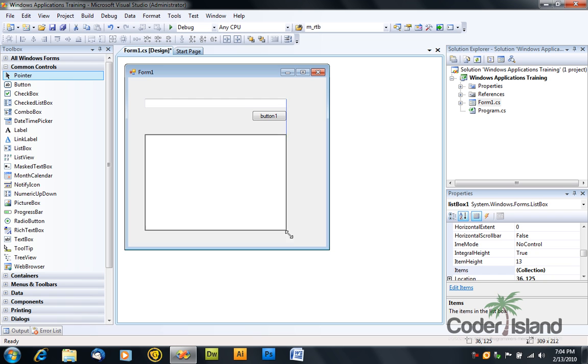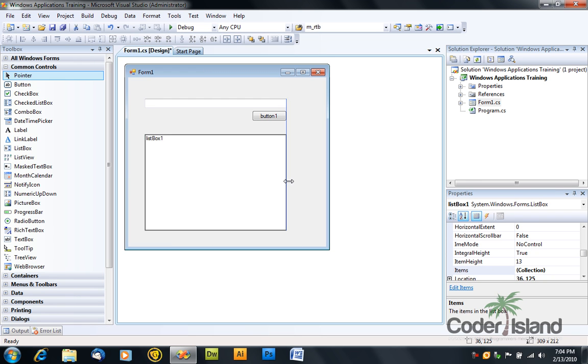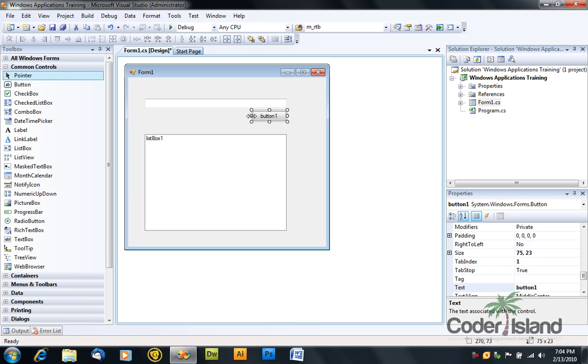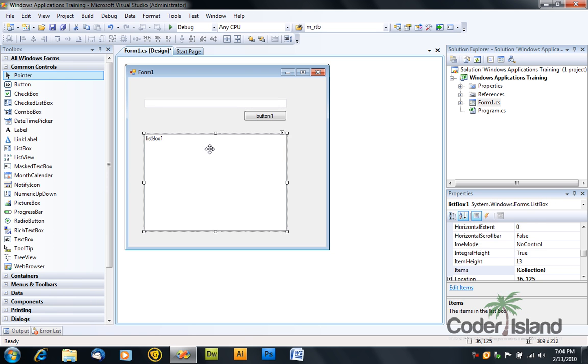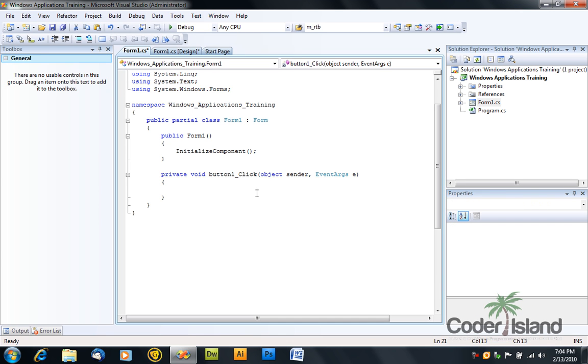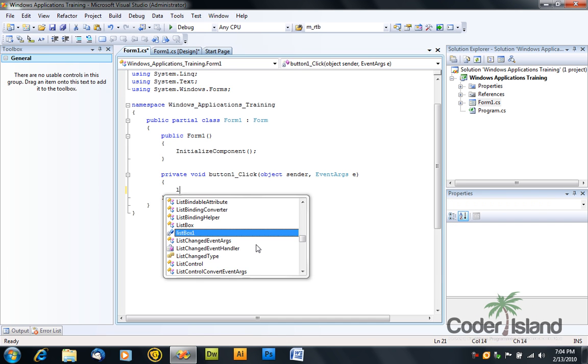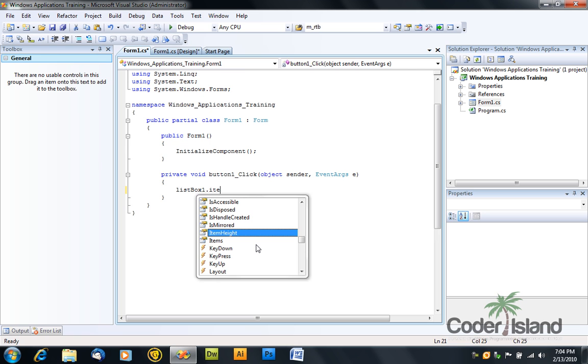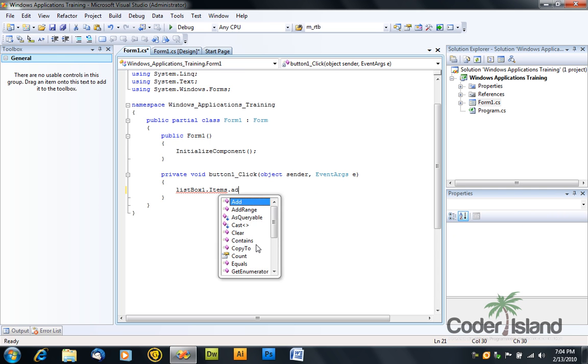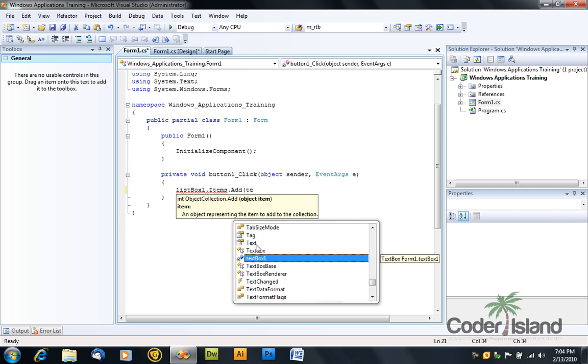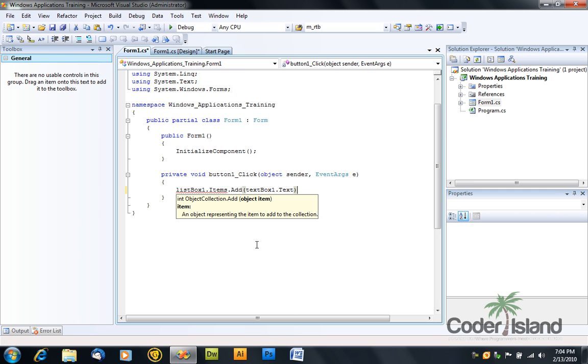What we will do is let the user type something in the text box, and when we click the button, we will add that something to the list box. So double click the button to open the code view, and now type listbox1.items.add textbox1.text.